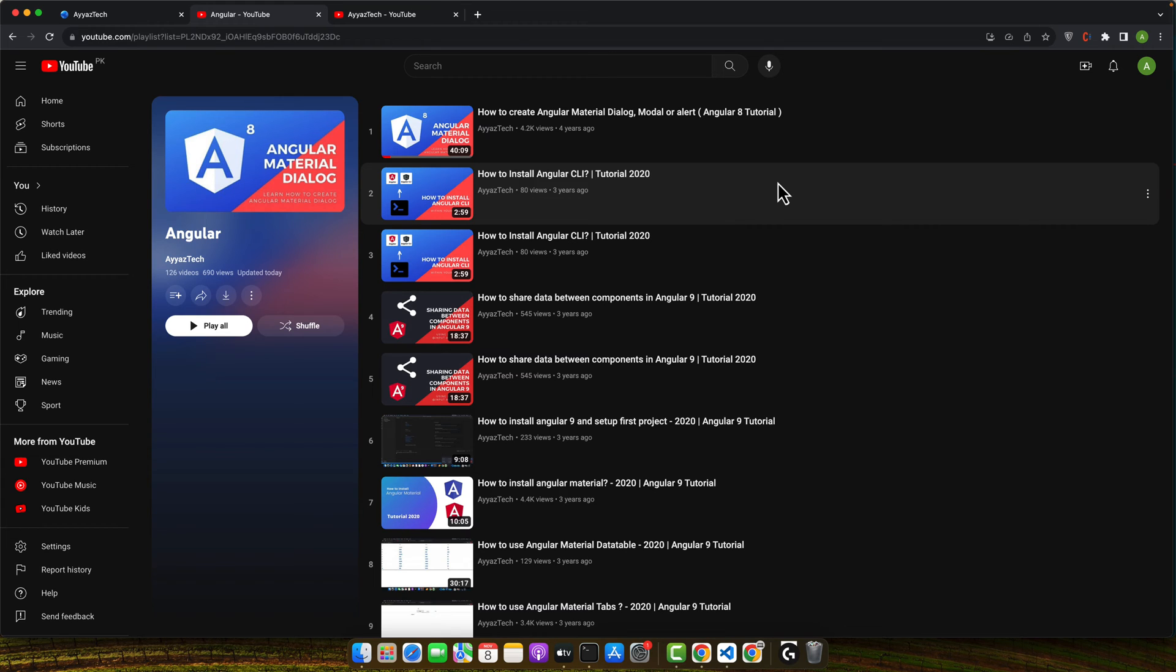This is particularly useful when the default port, which is 4200, is already in use or when you want to run multiple Angular applications simultaneously.